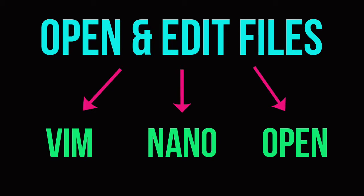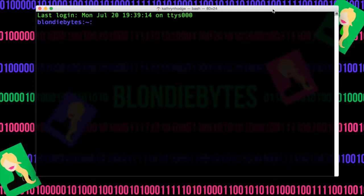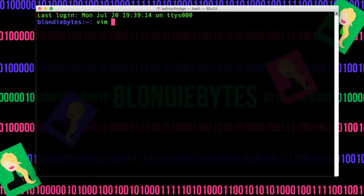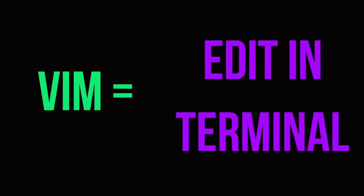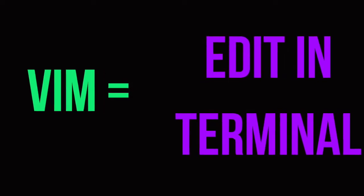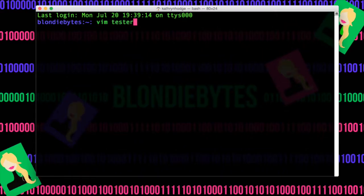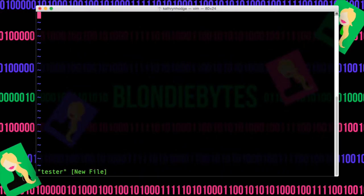And those are Vim, Nano, and Open. So to get started, we're going to just type in Vim, which is the first command, in whatever file we want to create. So let's just say Tester. Hit Enter. And now we're about to edit a new file named Tester.